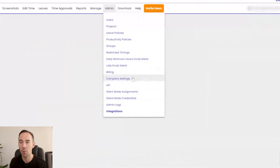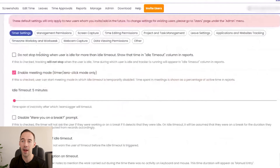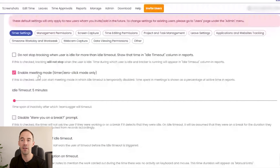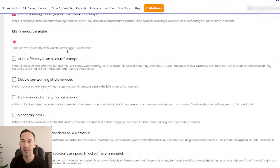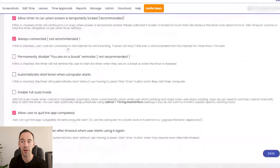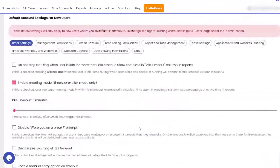In company settings there are lots of options. For timer settings, we don't track when they're timed out — if you're not there we're not going to track it. We enable meeting mode so people can click 'I'm in meeting mode.' If they're inactive for five minutes it will automatically go inactive. We also configure idle timeout, screenshots on idle, allow time to run, and we tick 'allow users to quit the application completely' since they're using their own computers.